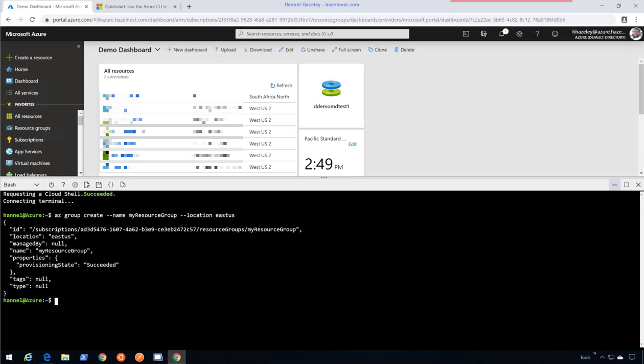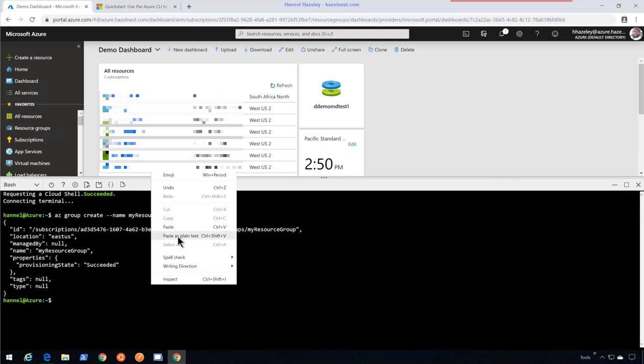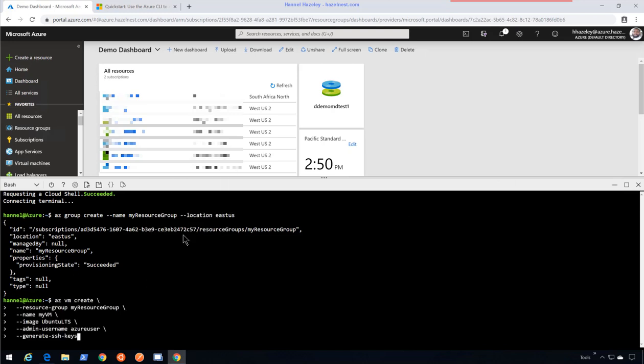That should create a resource group and then I'm going to actually create the VM. What this will do is it will create a Linux VM for me with the information I provided and it will generate an SSH key to use for connection to that VM. So this will take a couple of minutes.